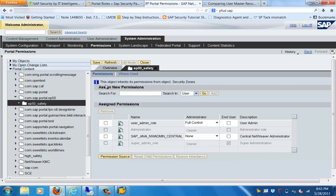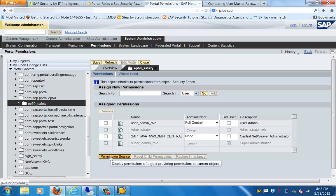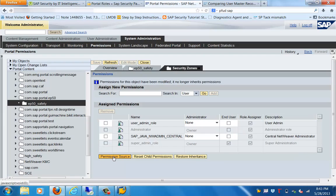Now let's go to the Permission Source tab. In the Permission Source, we will see what type of permission is possible to be defined for this particular case. Here you can see that this object inherits its permission from the object Security Zones. The rest of the two tabs are currently hashed out. Let's click on Permission Source — now you can see that all three tabs are no longer hashed out.